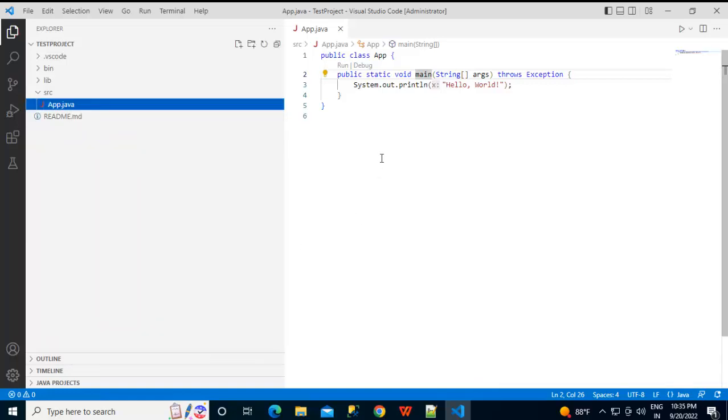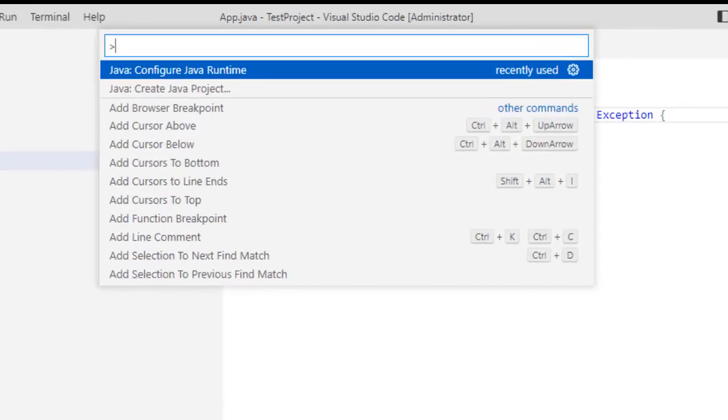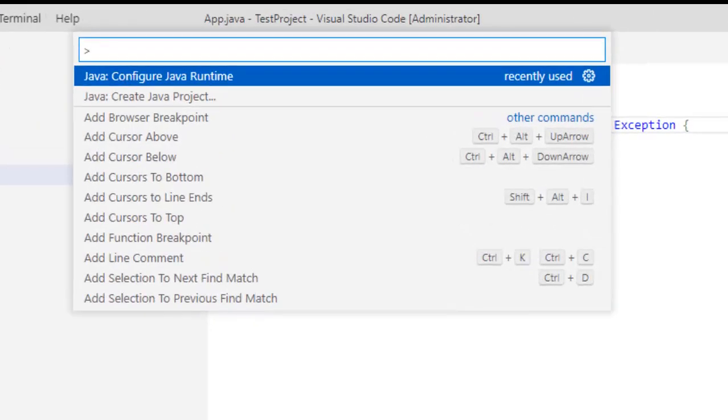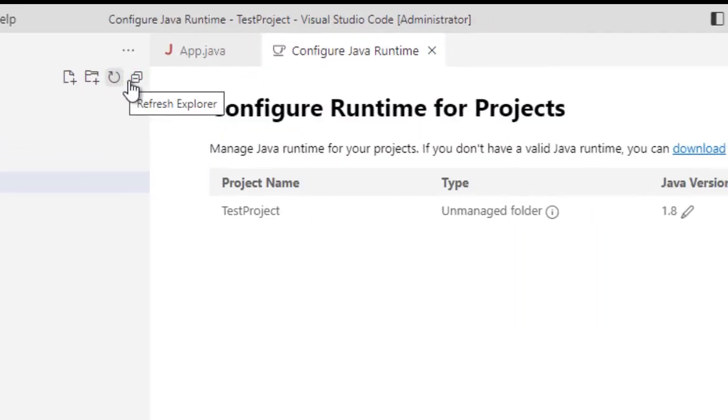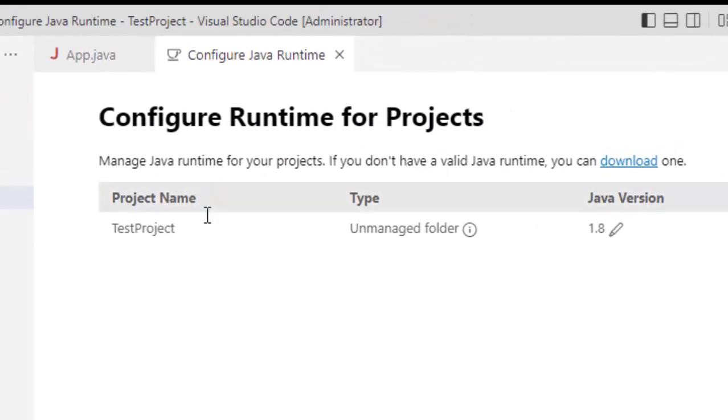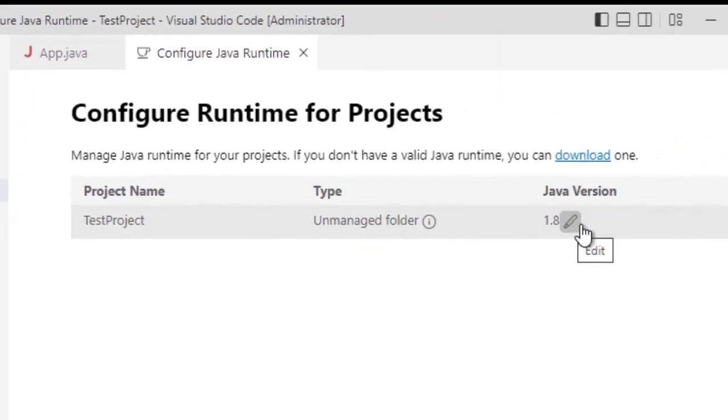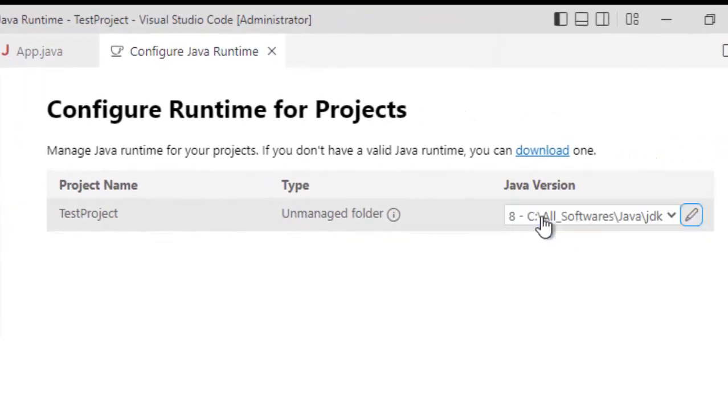But before that I wanted to show you something, let me go to the command palette once again. Here there are various options, one thing is configure Java runtime. So if you see here, we have this project name, this is the Java version and if I click on this edit link, it is showing the JDK location. Now, if I have JDK already installed, it is pointing there.